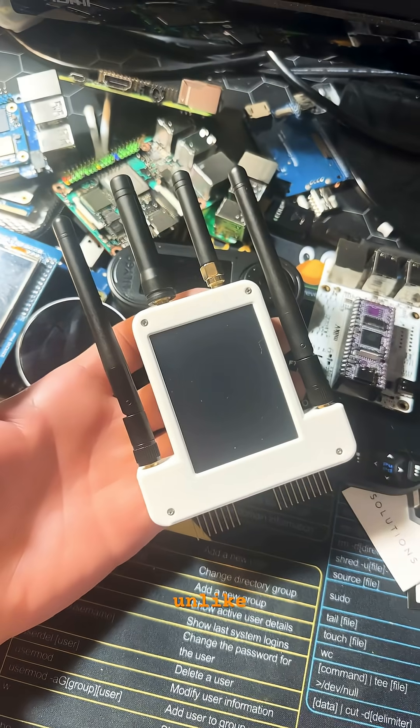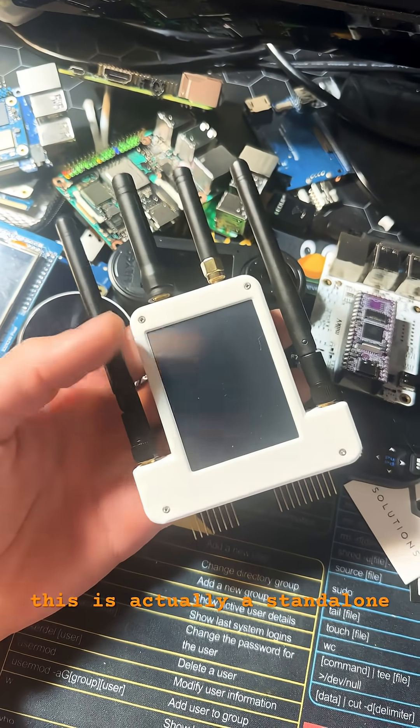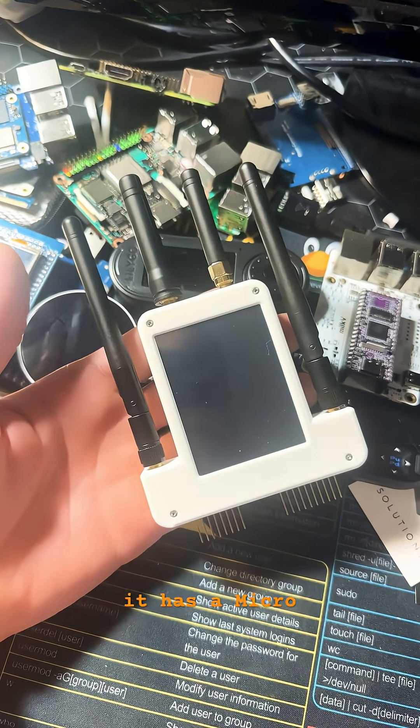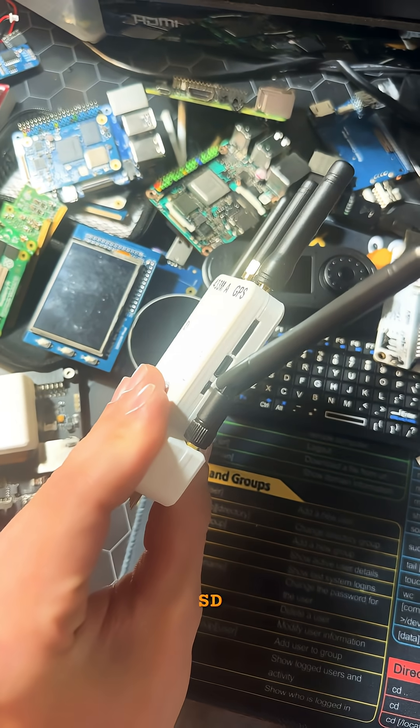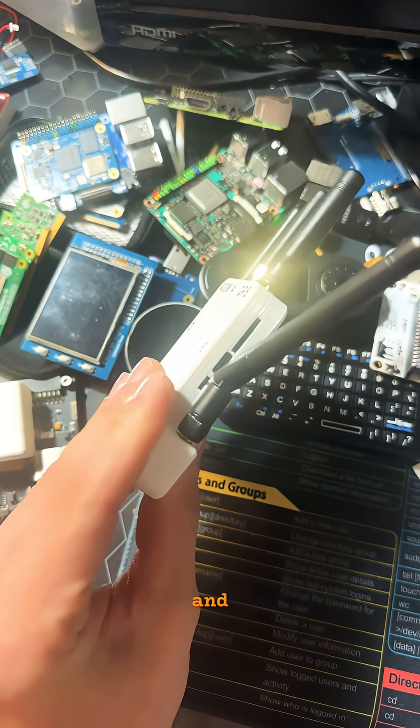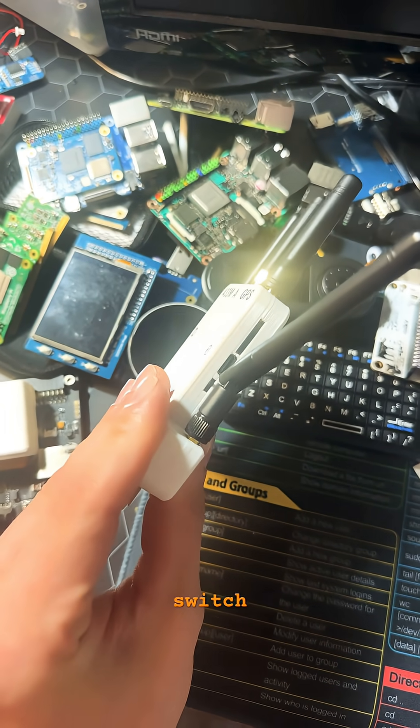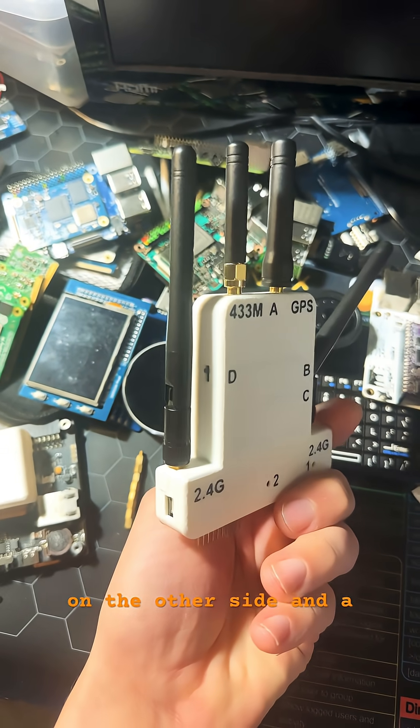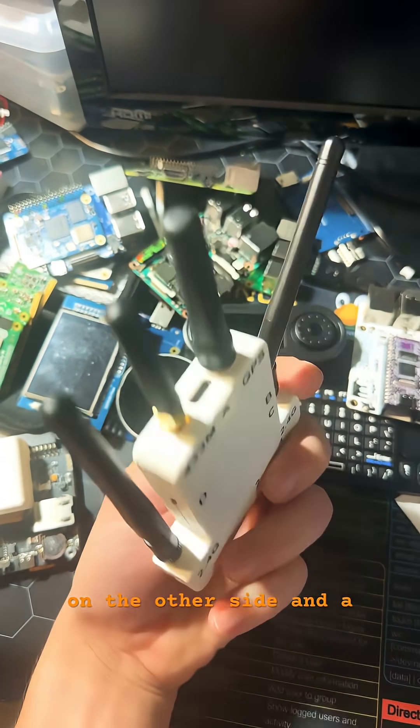But unlike those boards, this is actually a standalone device. It has a microSD slot, a USB-C port, and a power switch right there, as well as another power switch on the other side.